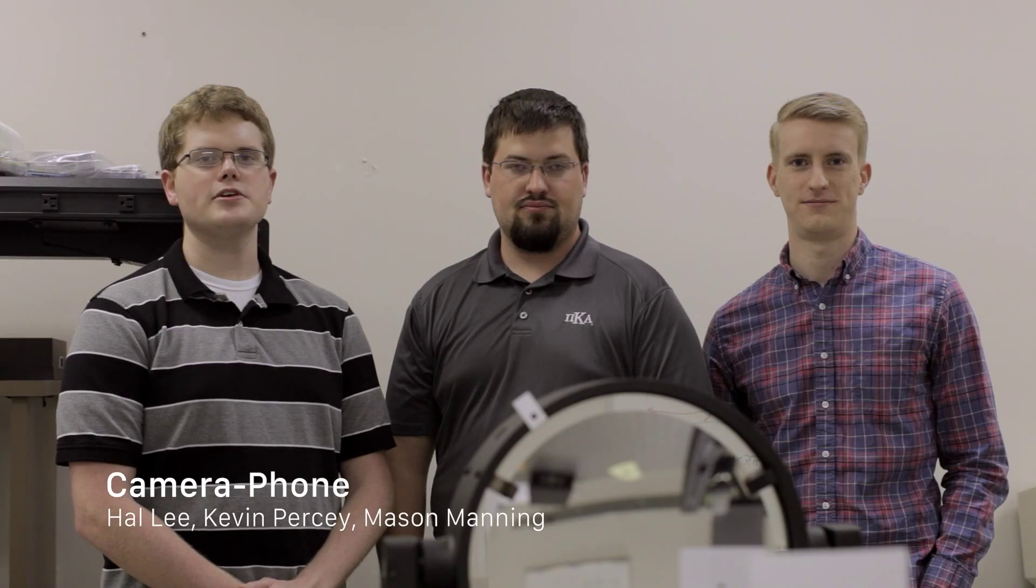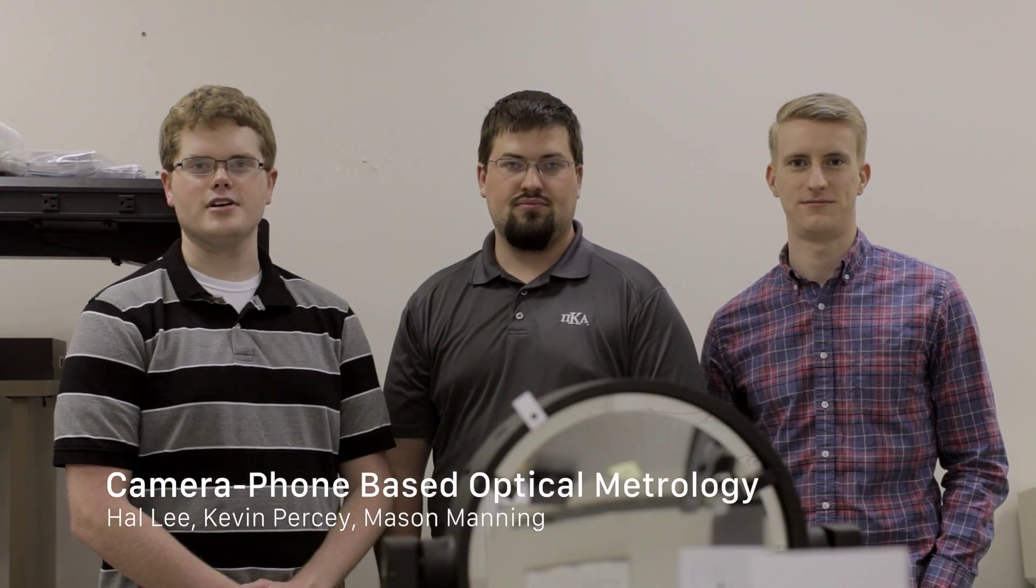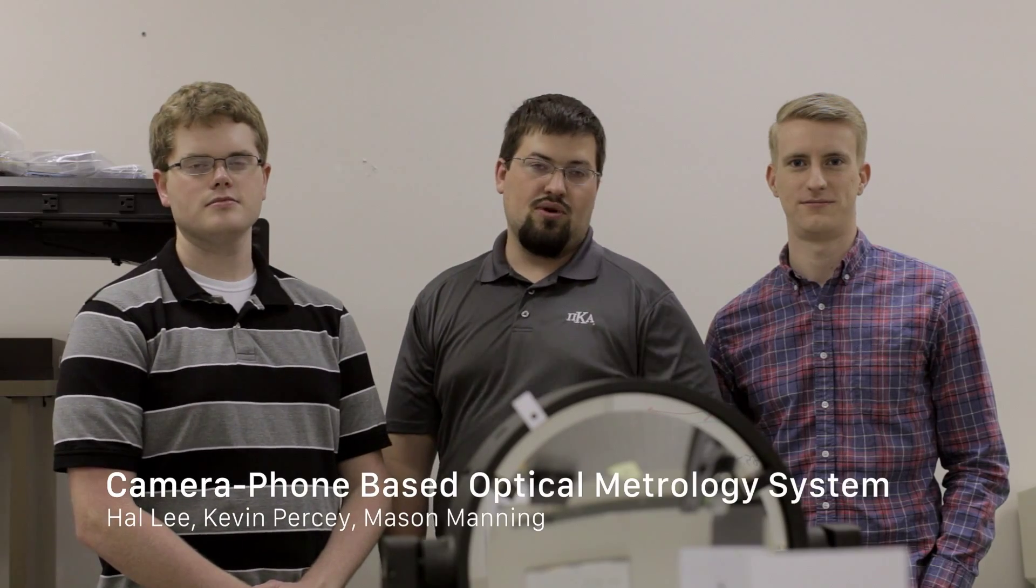Hi, my name is Hal Lee, and I'm Kevin Percy. I'm Mason Manning, and this is the camera phone based optical metrology system.